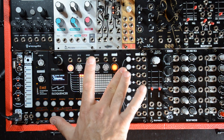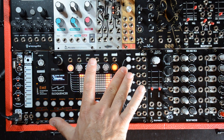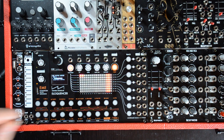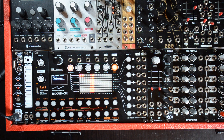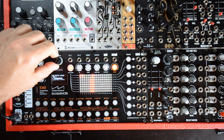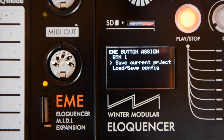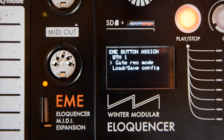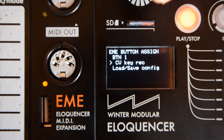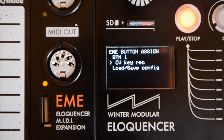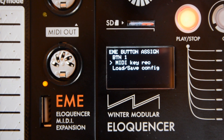We don't need to press Function and hold for half a second — we just press and directly jump to the mode. This works the same with play parts, with duplicate, to save the current project, to go to project mode, to go to live recording mode, or the CV keyboard recording or MIDI keyboard recording.